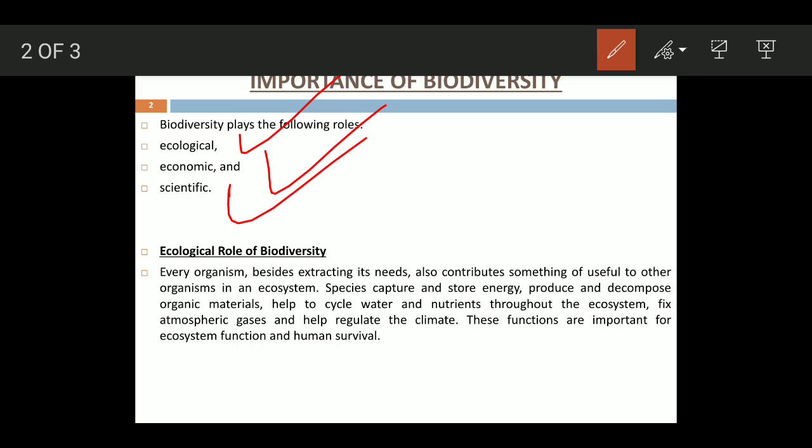Let us see the first one: the ecological role. Every organism, besides extracting from its nearest ecosystem, also contributes something useful to other organisms in that ecosystem.